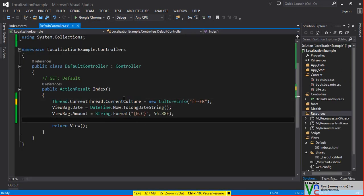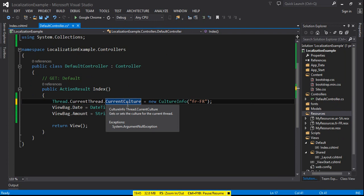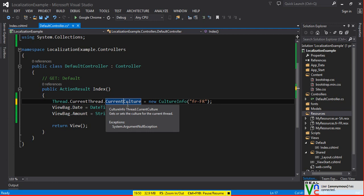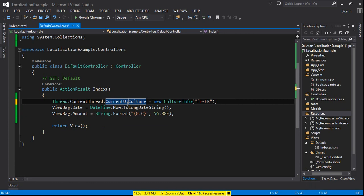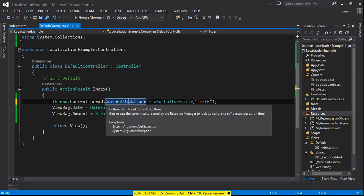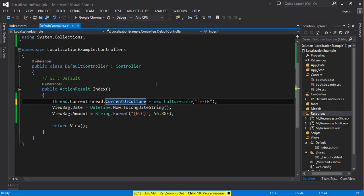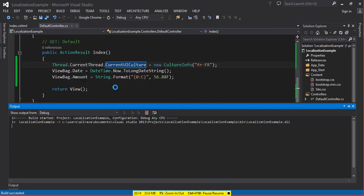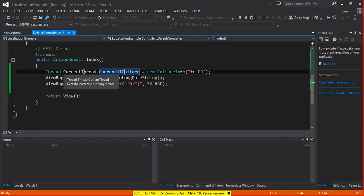One important thing: when you are applying culture directly for date/currency, you use Thread.CurrentThread.CurrentCulture. But when you are dealing with resource files, you must use CurrentUICulture. These are two different things. CurrentUICulture — as the tooltip says — 'gets or sets the current culture used by the resource manager to look up culture-specific resources at runtime'. Since we have resource files, setting CurrentUICulture is necessary.